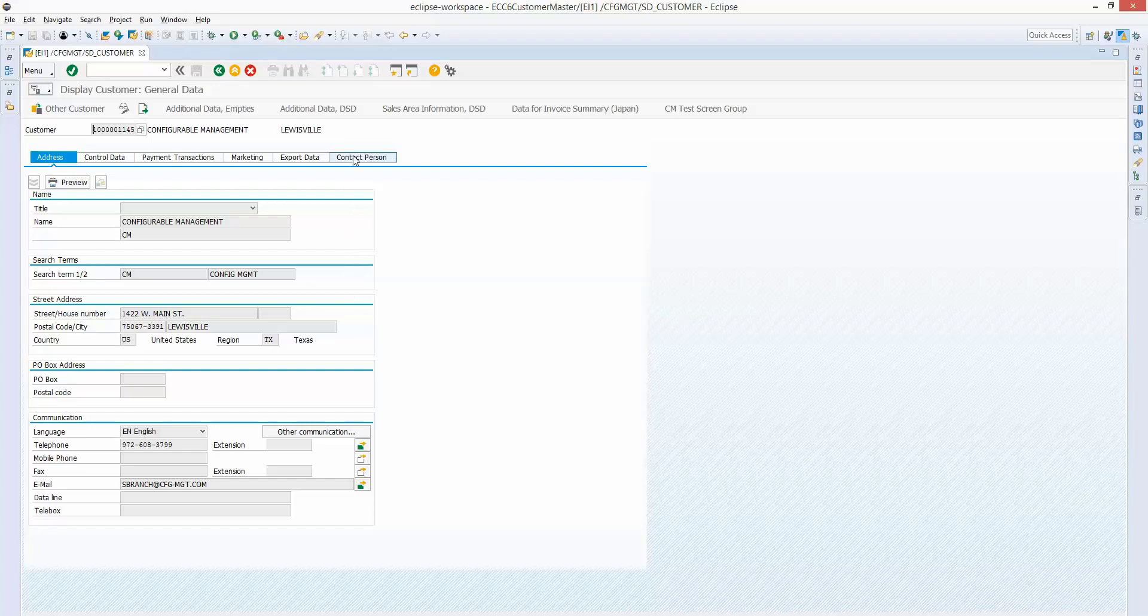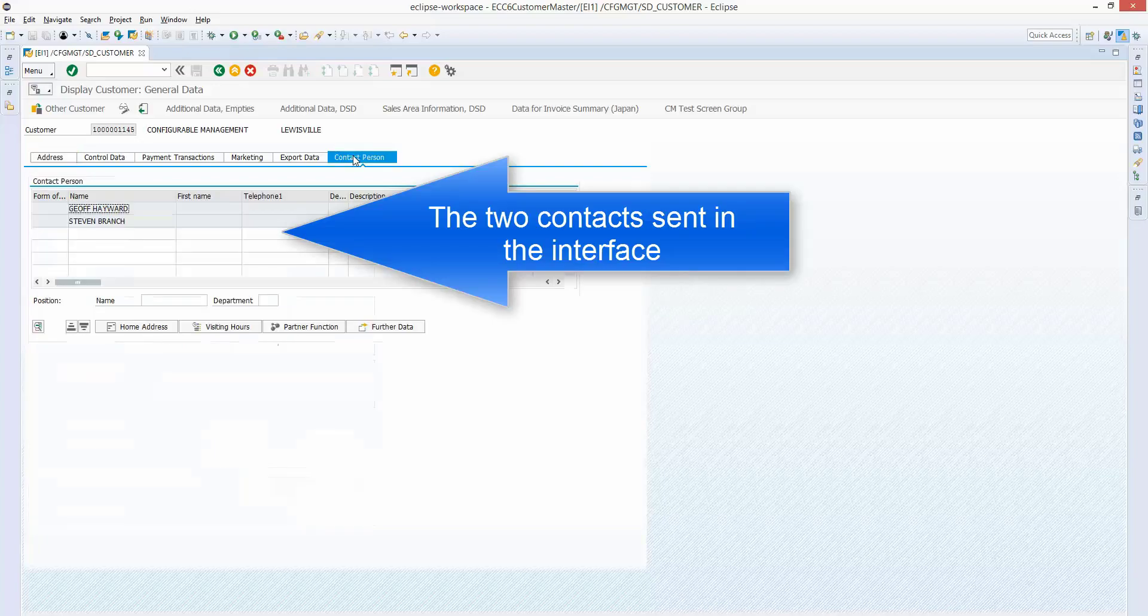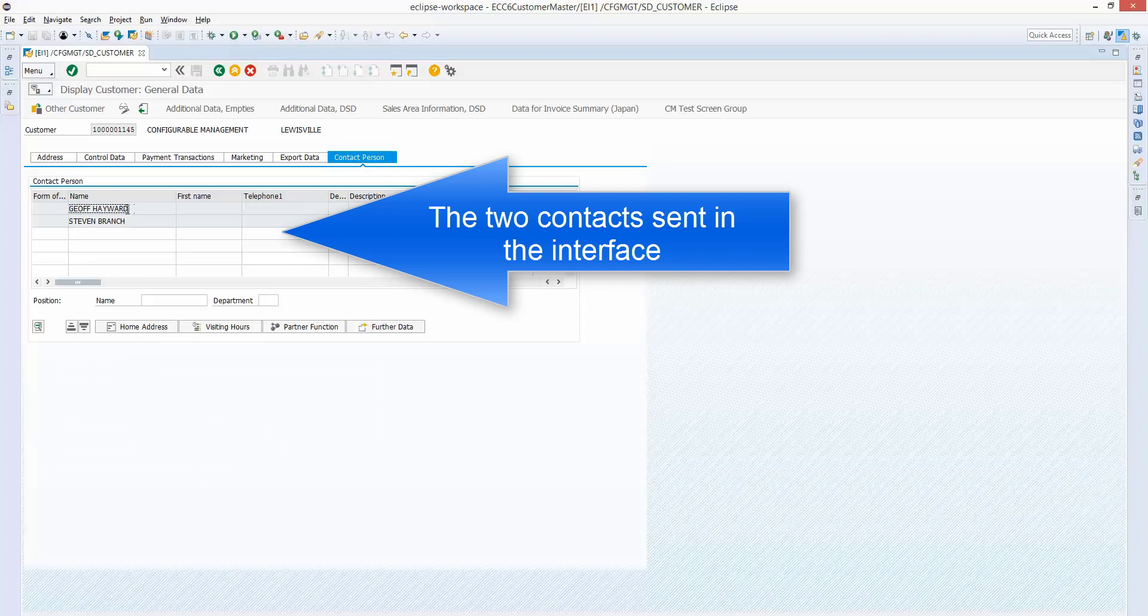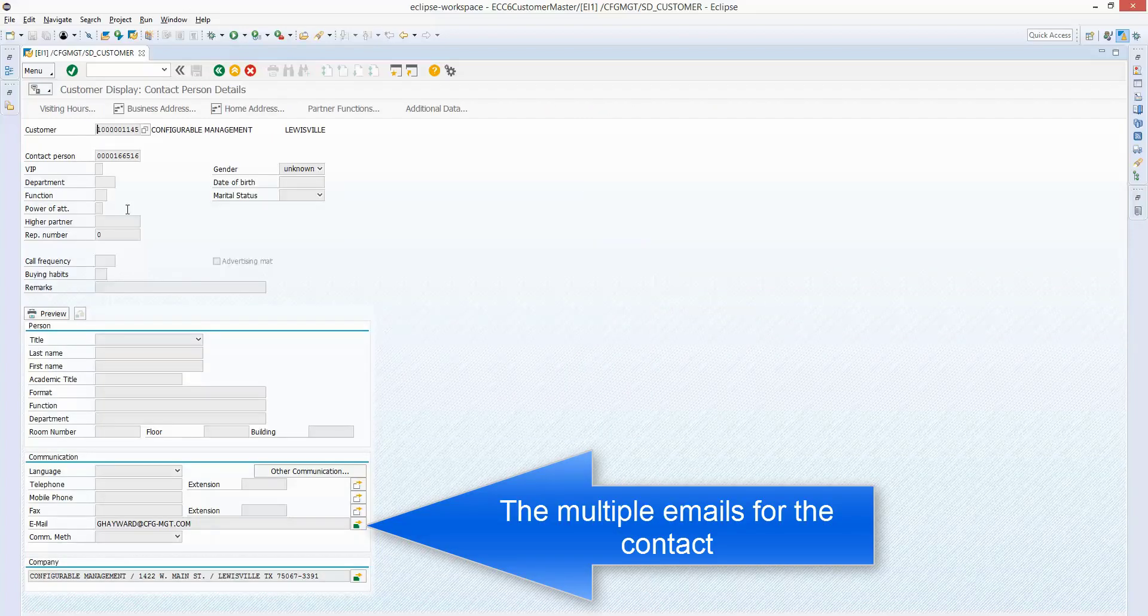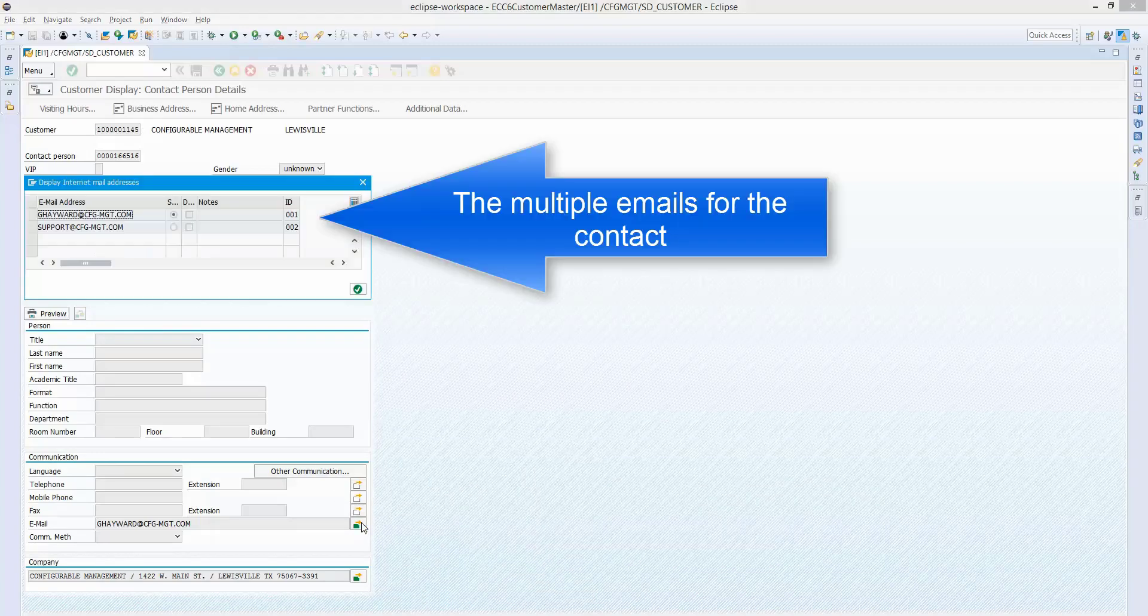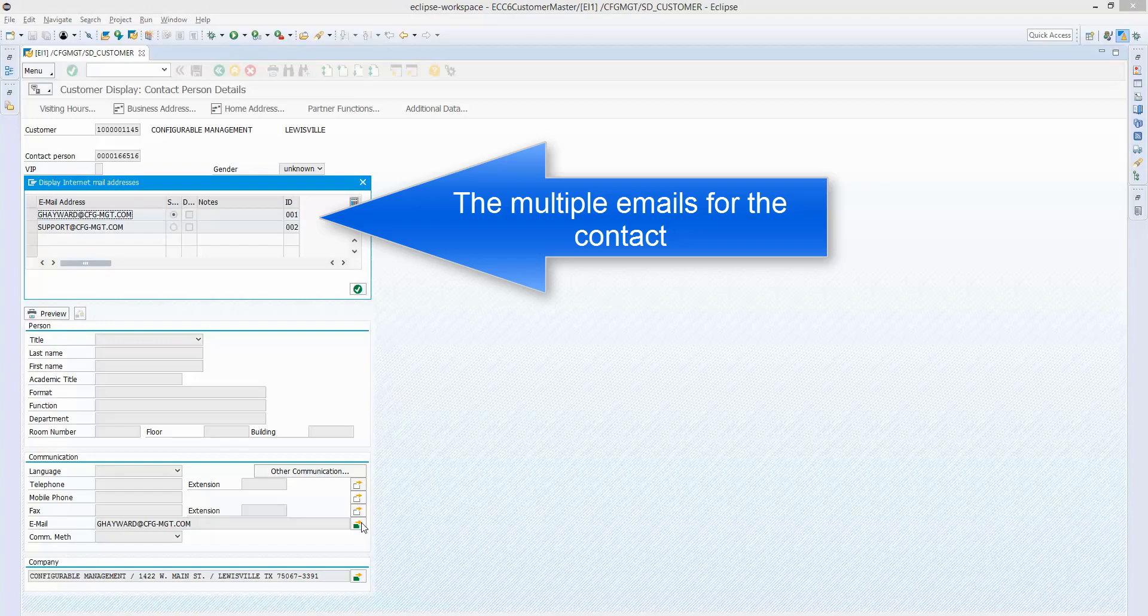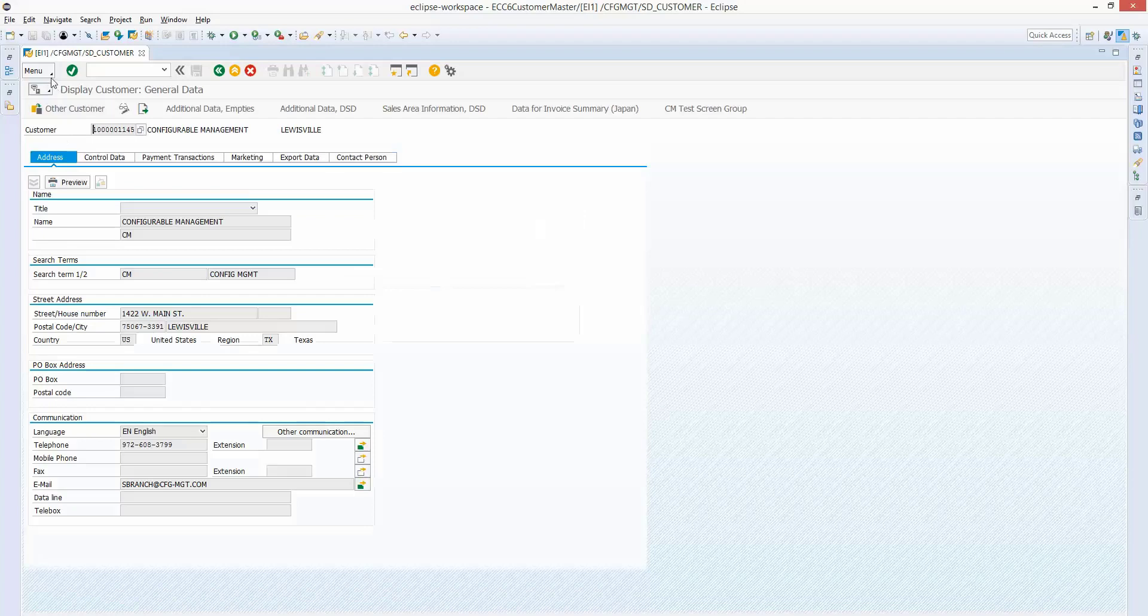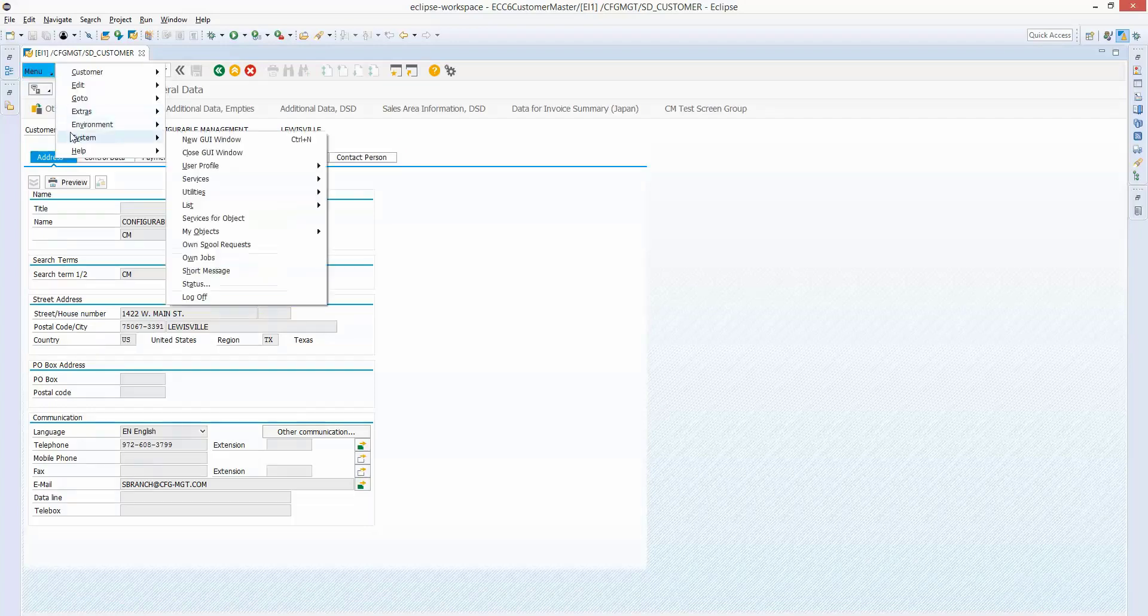Now let's go look at the contact persons and make sure two of them came over, and they did. So we had two contacts that we had sent. And then we'd also sent multiple email addresses for those contacts. So let's make sure that worked fine. And there you are. So there's two emails right there for that contact.